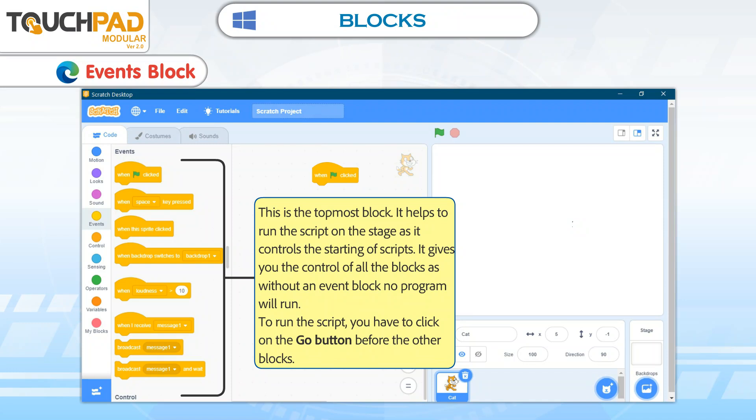To run the script, you have to click on the Go button before the other blocks.